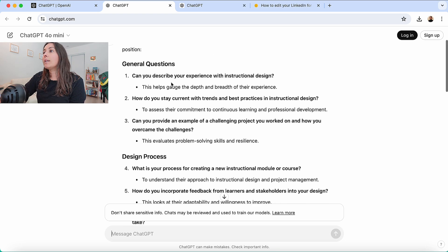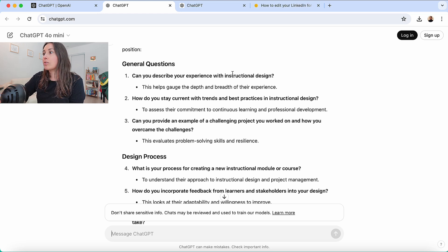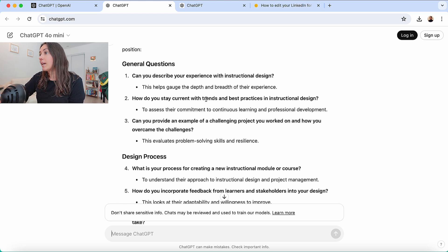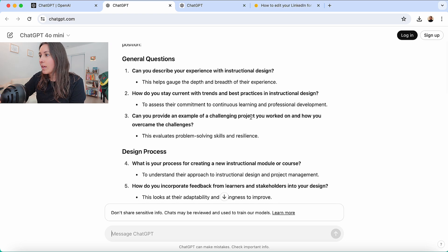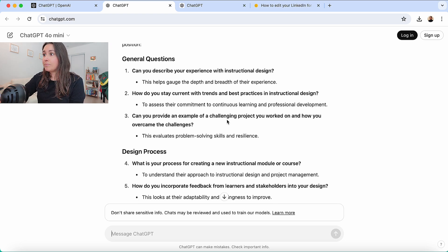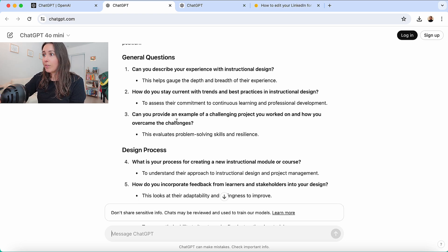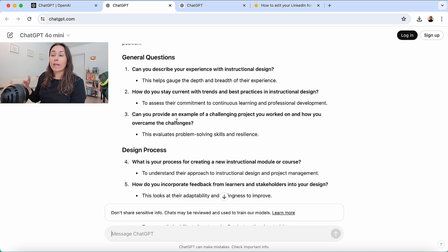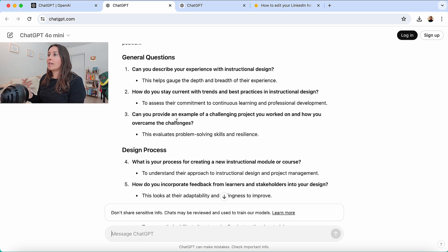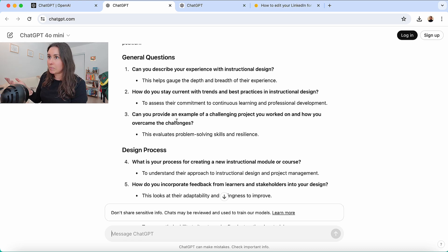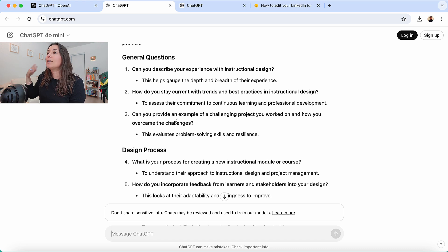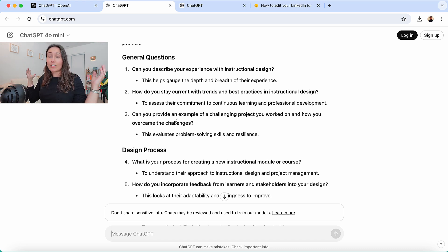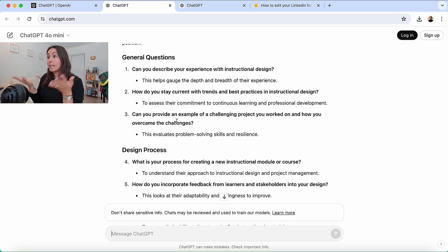Number one, can you describe your experience with instructional design? How do you stay current with the trends? Can you provide an example of a challenging project you've worked on? How you overcame these challenges? These are very typical instructional design interview questions that ChatGPT has probably scraped and generated from hundreds of different blog posts. So they've kind of consolidated them all for you here.